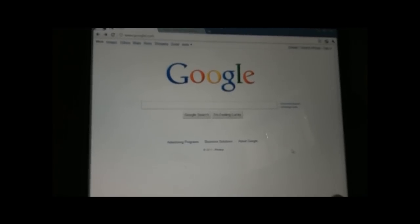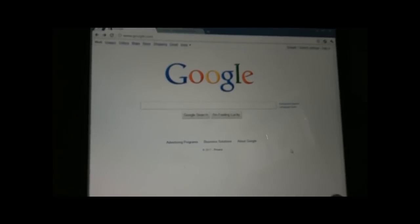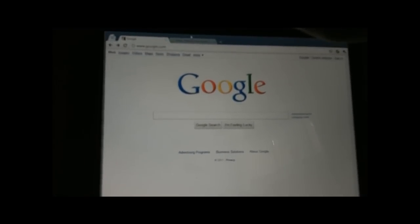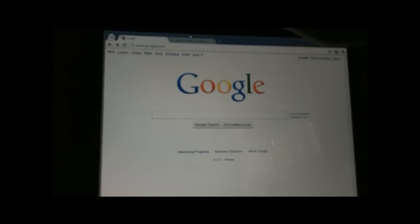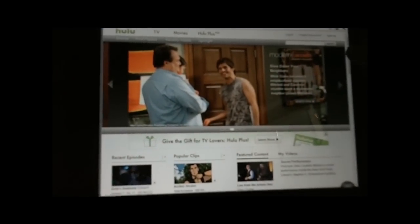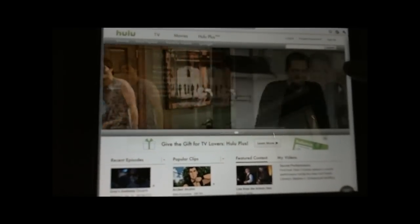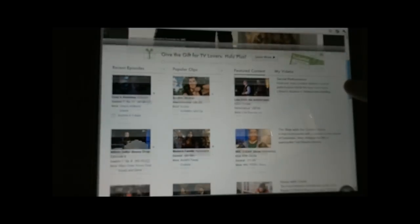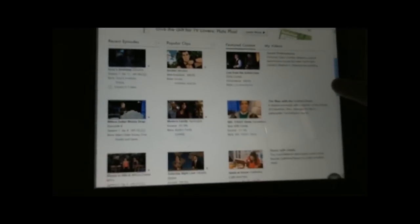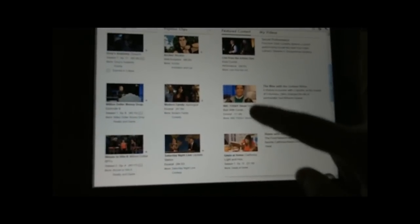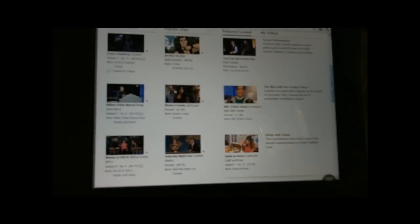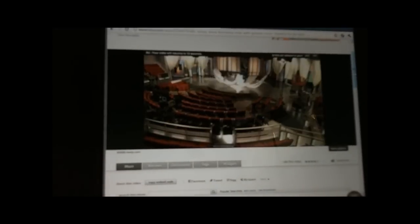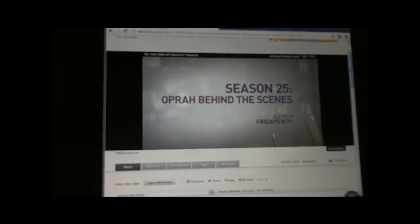But where it really outshines some of the others is with audio and video. And I'm going to jump here to the second tab, which is Hulu. And I'm going to just scroll down right here. And I'm going to click on a clip. As you can see, the video is running smoothly. It's handling the Flash. It's handling the audio. The audio and video are coming through.